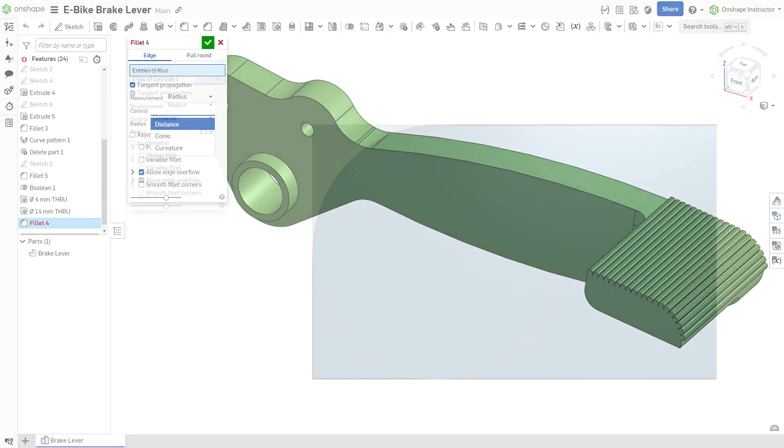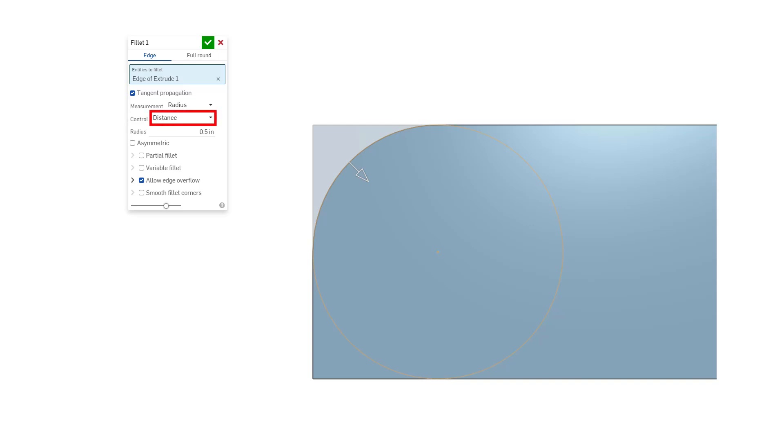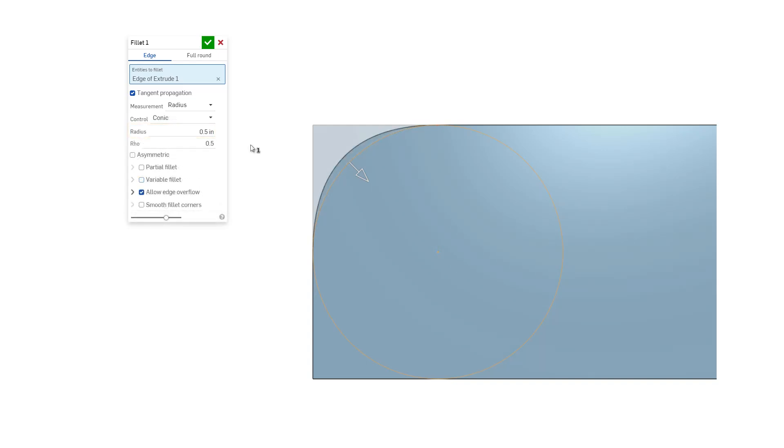Distance ensures the fillet has a circular profile with a defined radius value. Conic fillets have a conical profile with defined radius and rho values.